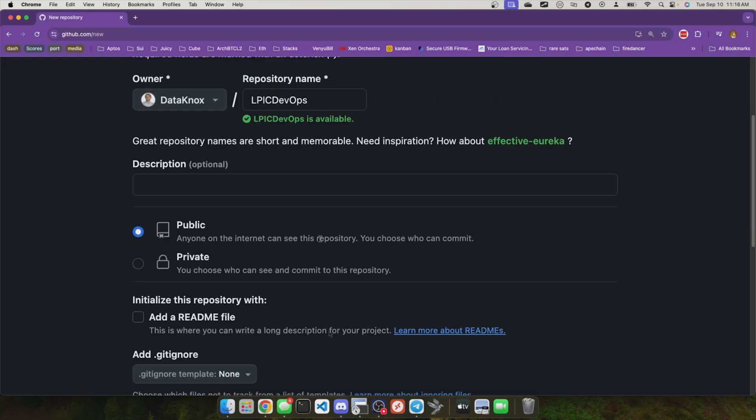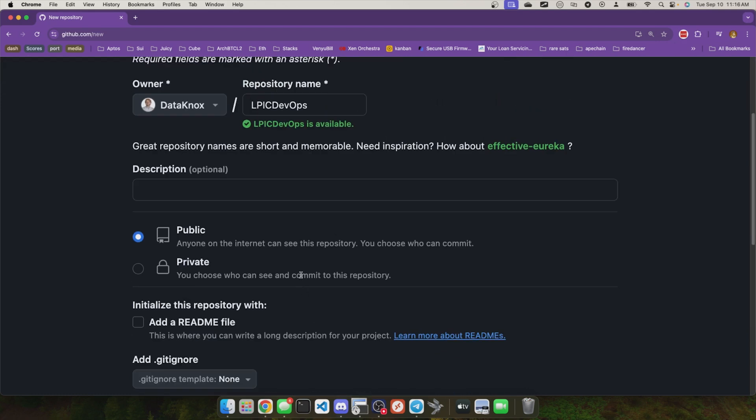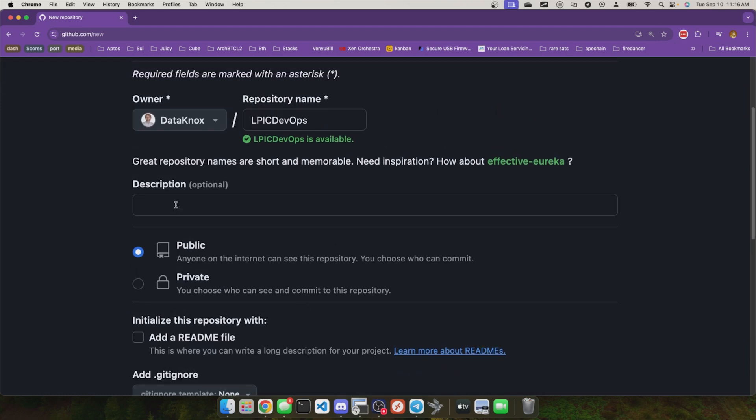Cool. I mean, if that's what you want to do, that's great. You can give it a description. We'll call this LPIC DevOps training content.